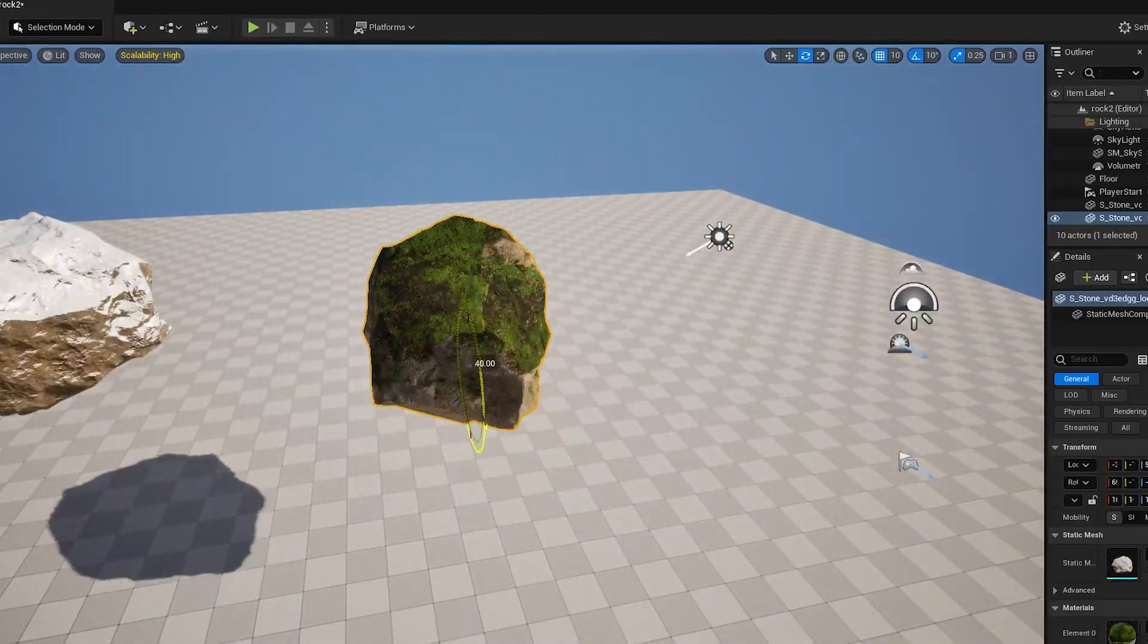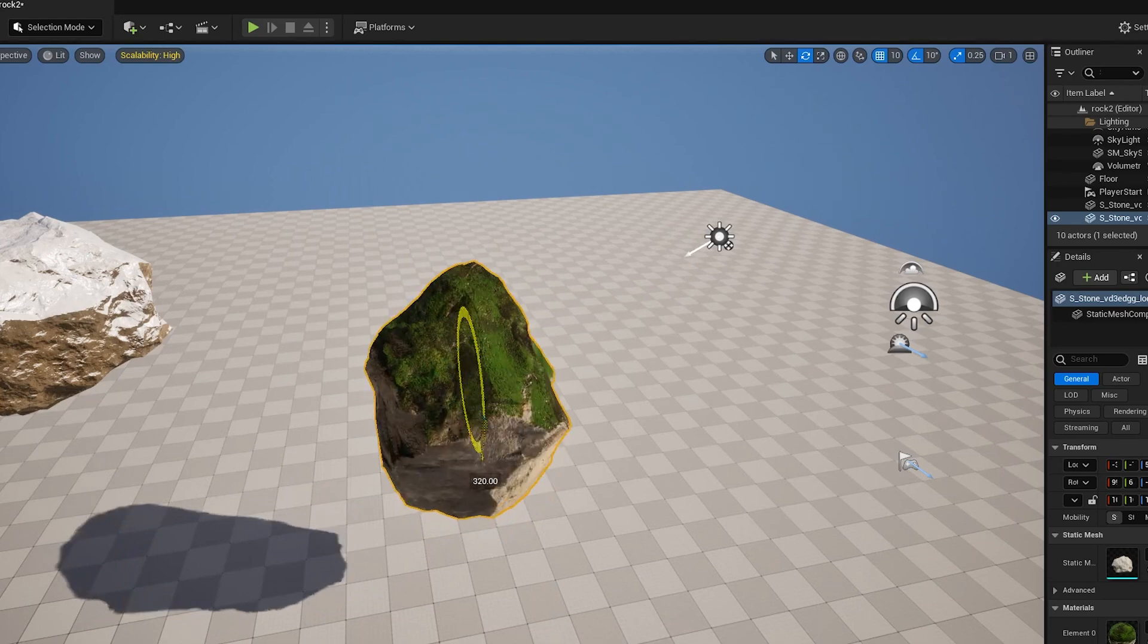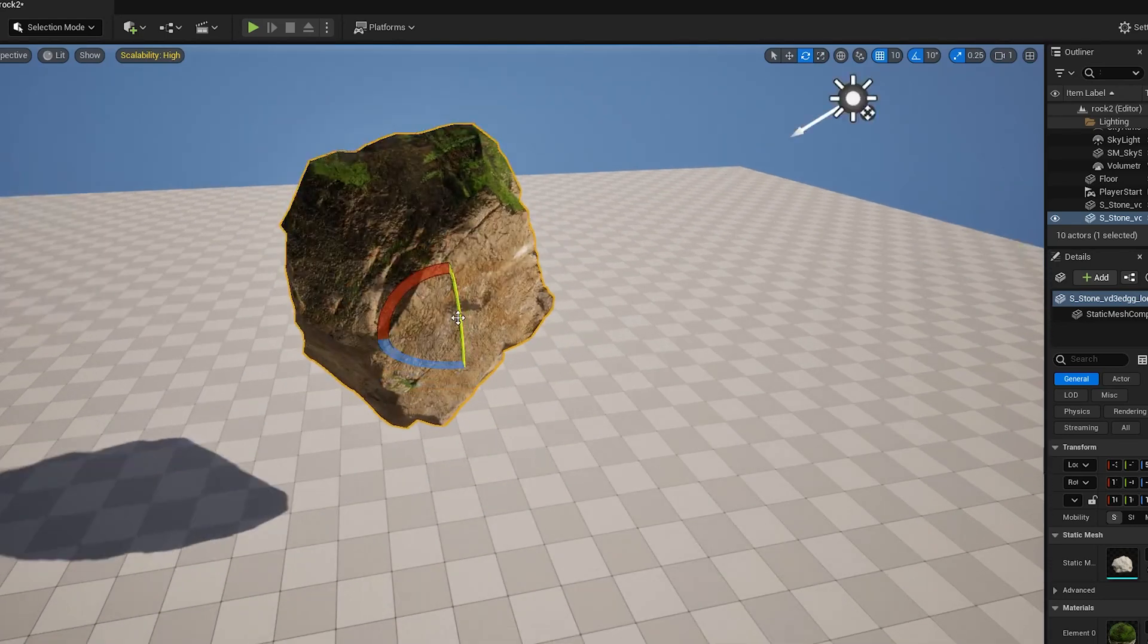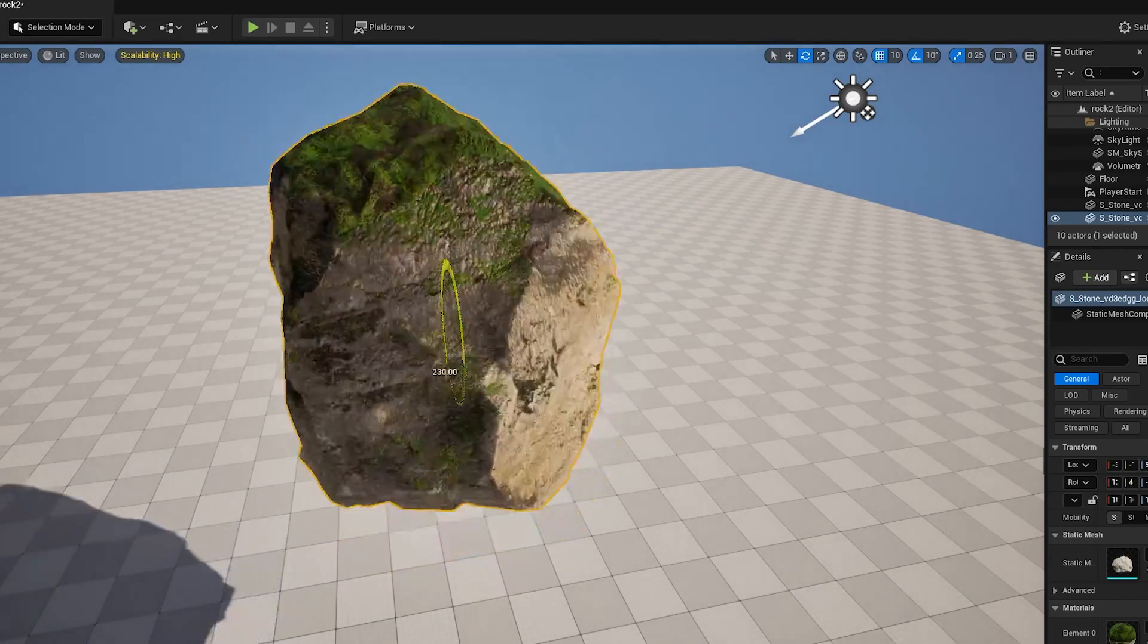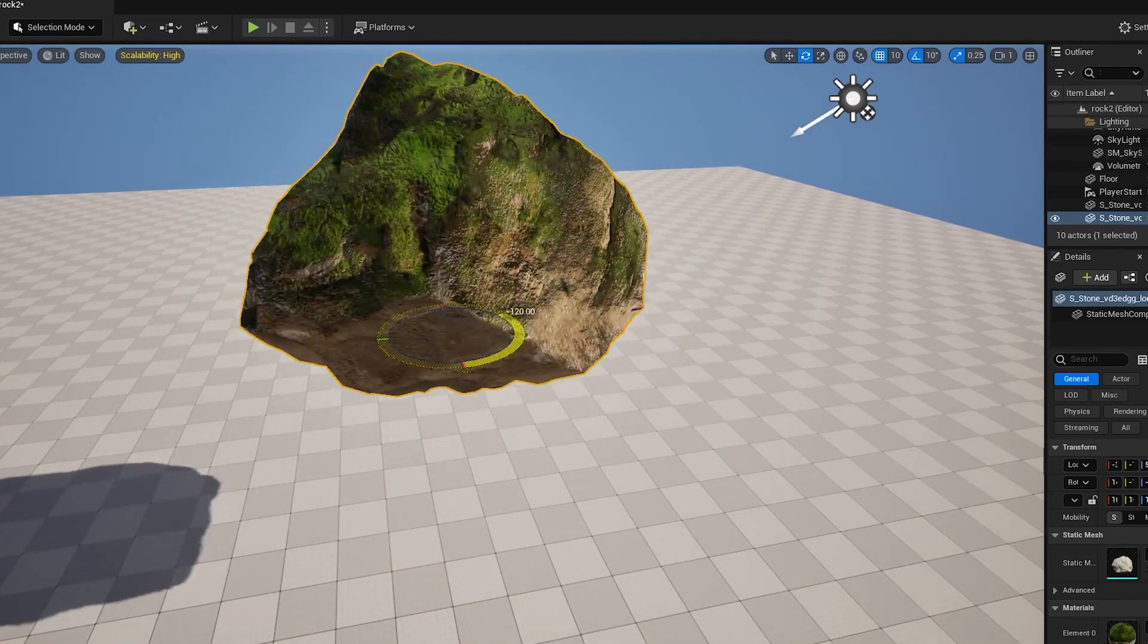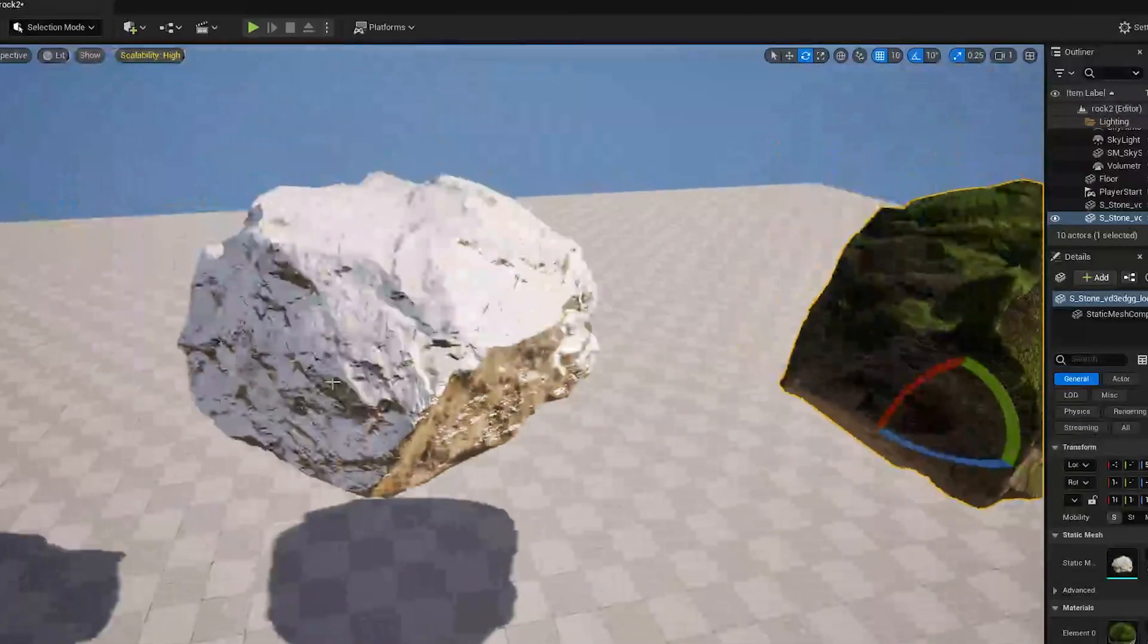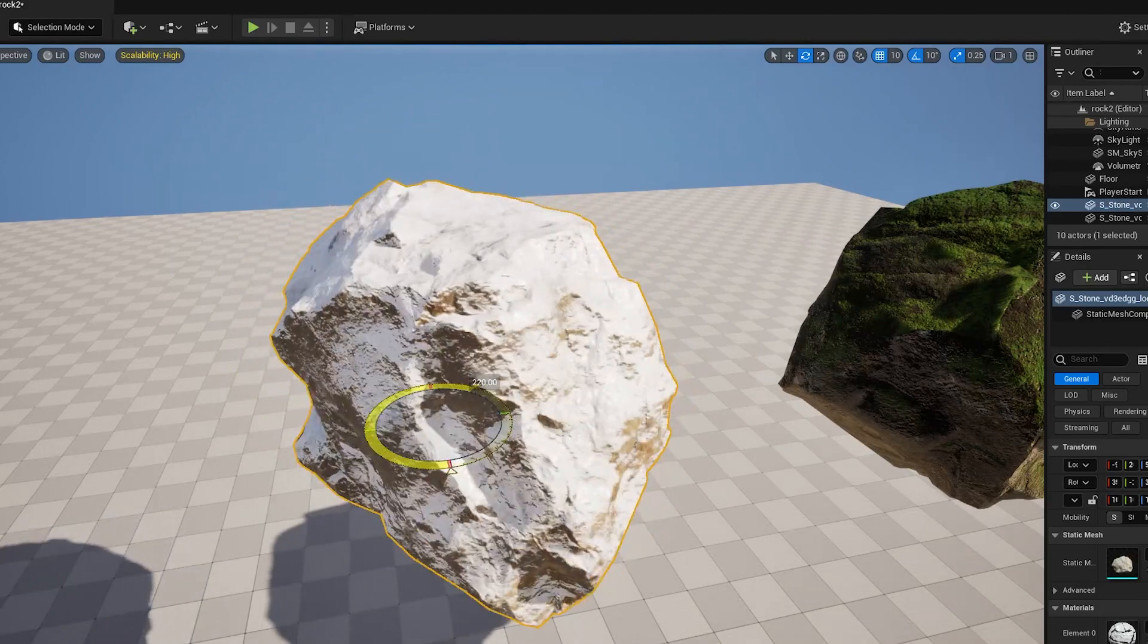Welcome back guys. For this tutorial I wanted to show you how I made this simple auto material. This is using a world aligned blend node, meaning it will automatically blend between two materials based on your world's z-axis and not your individual UV mapping.